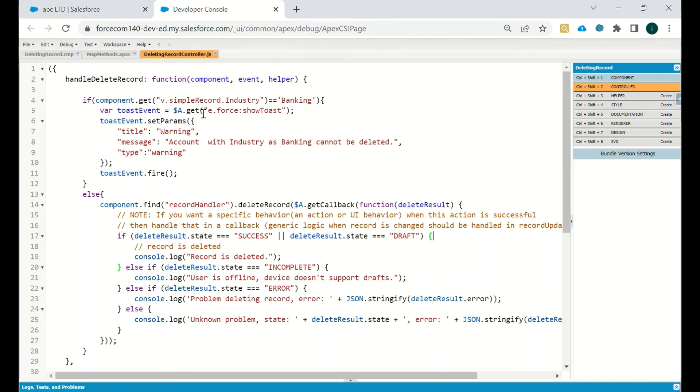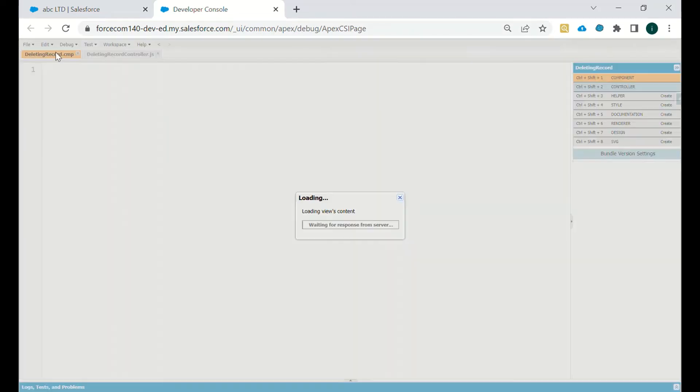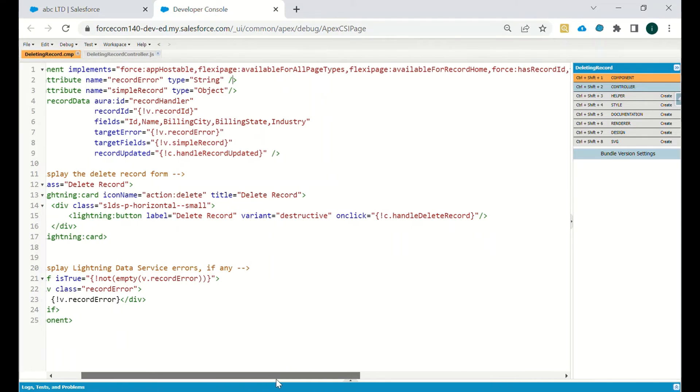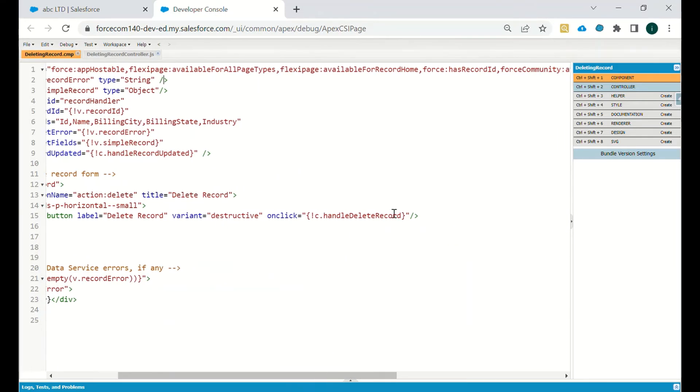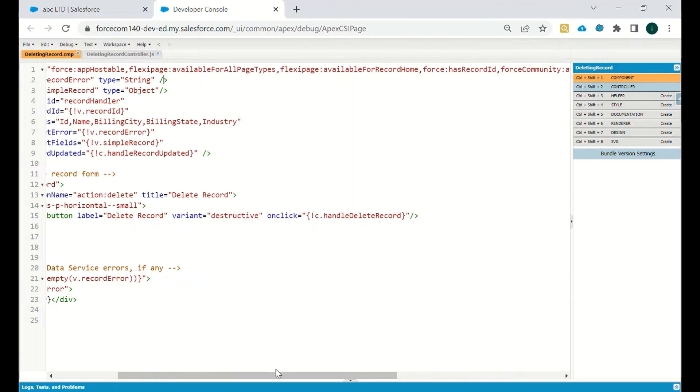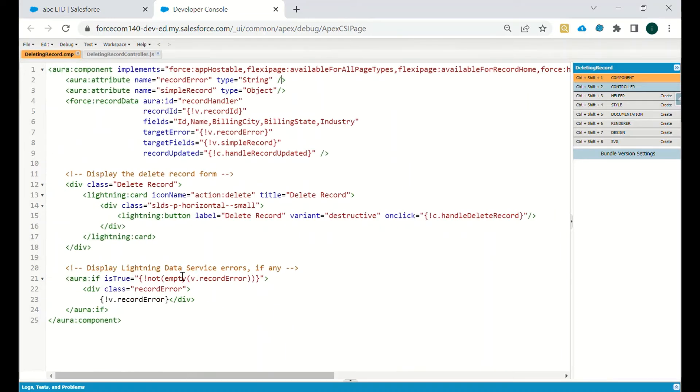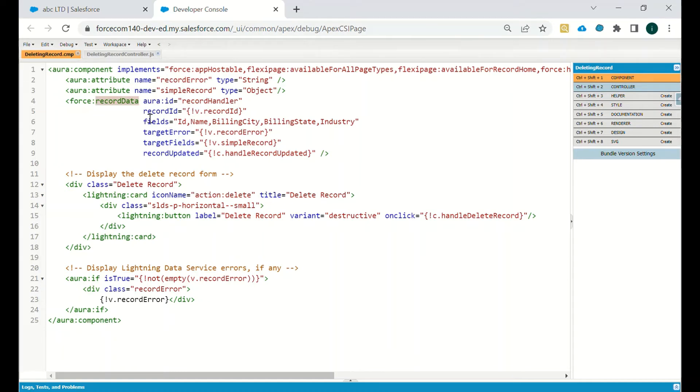Let's go to the code and see. It implements the force:appHostable and has record ID to get the record ID of that particular record. Then we have set some attributes and then the record data.